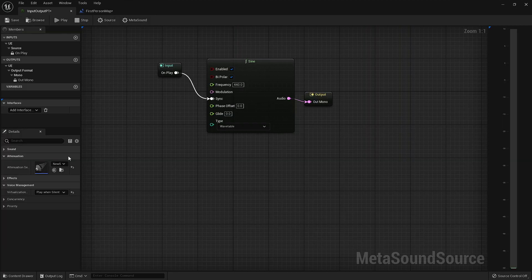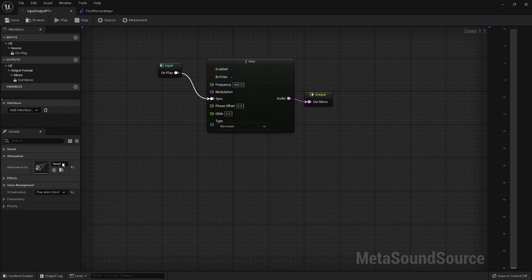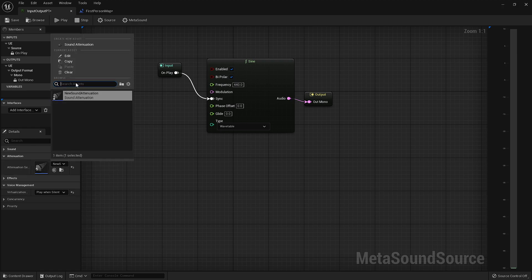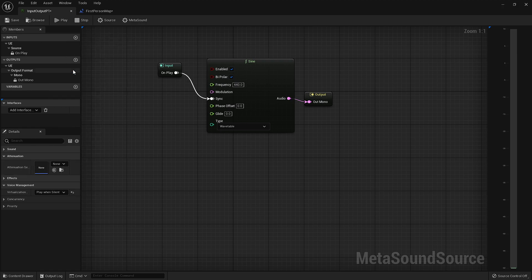Without any type of spatialization applied, these sounds will appear to be coming from directly in front of the player, regardless of location or proximity.